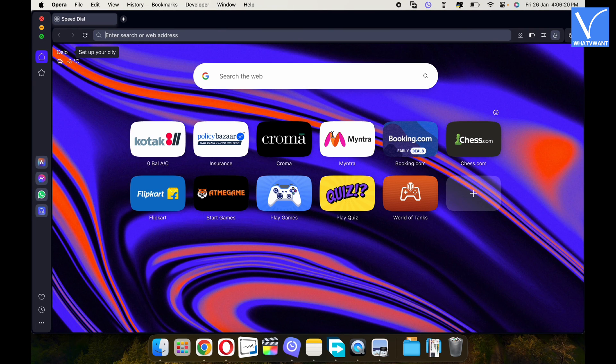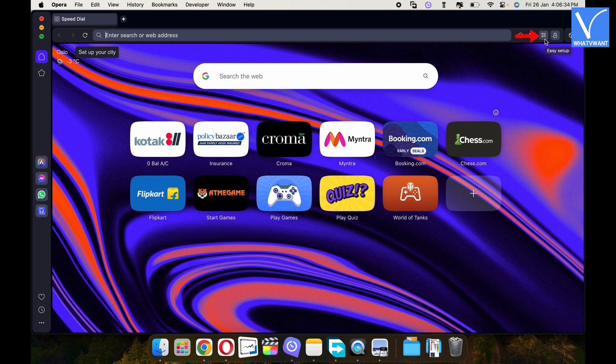Launch the application after successful installation. Click on the settings icon available on the top right of the window.